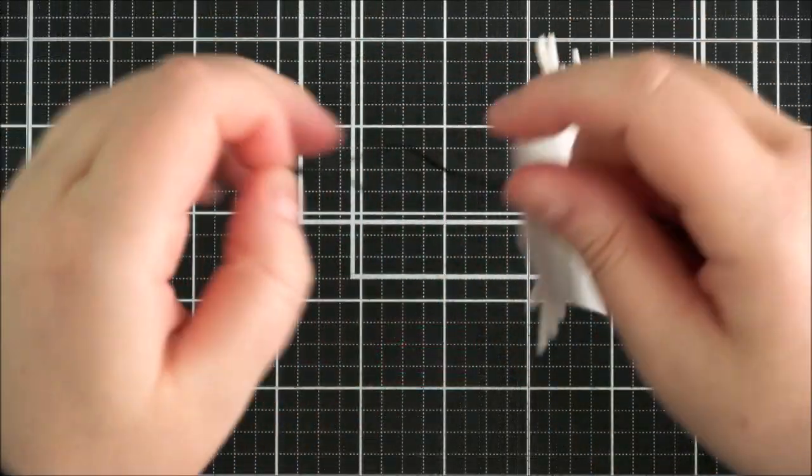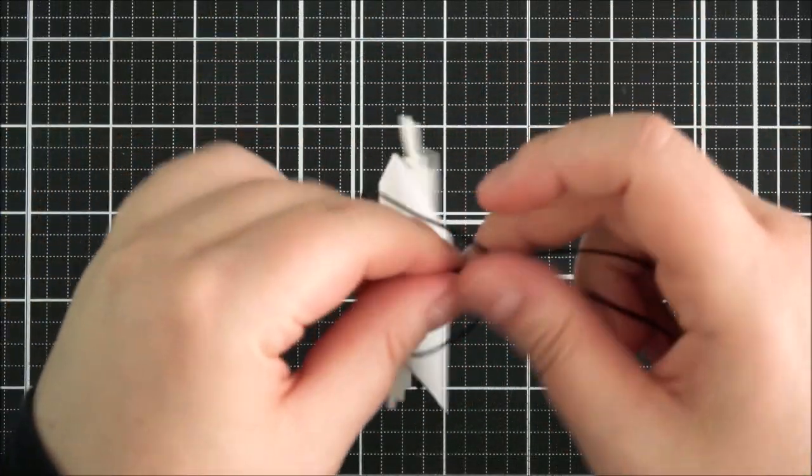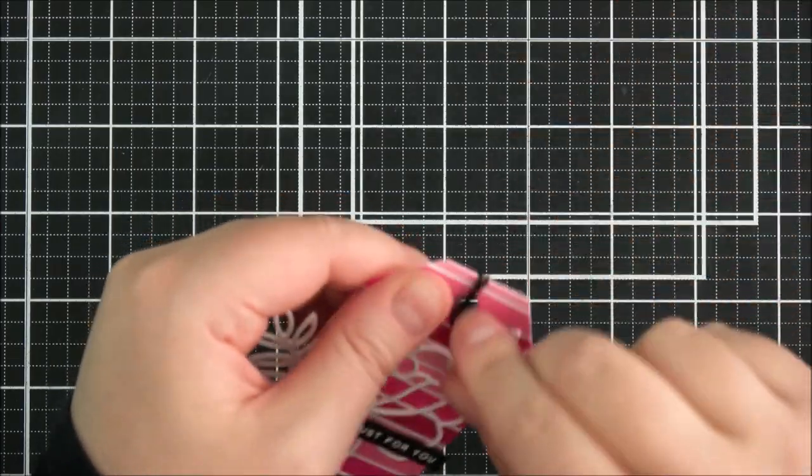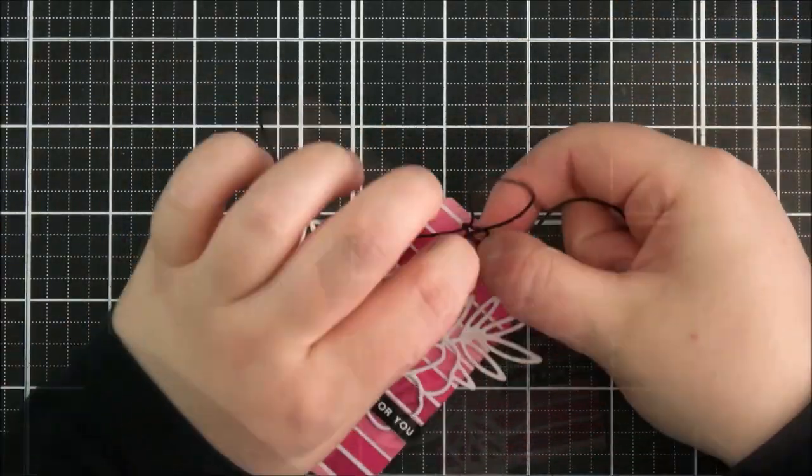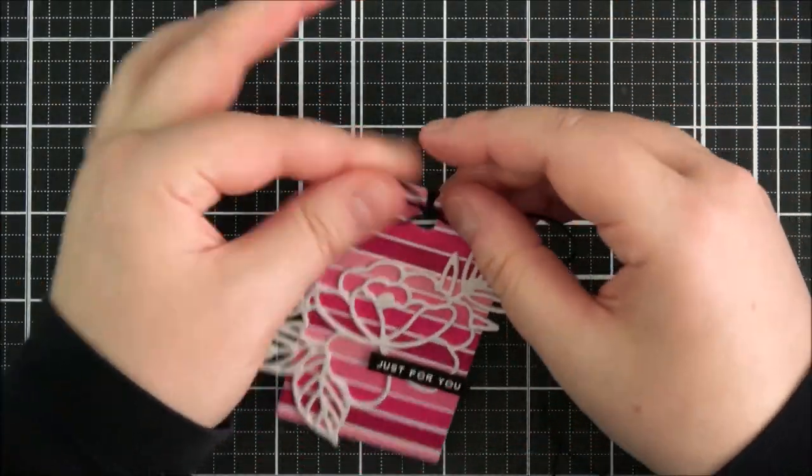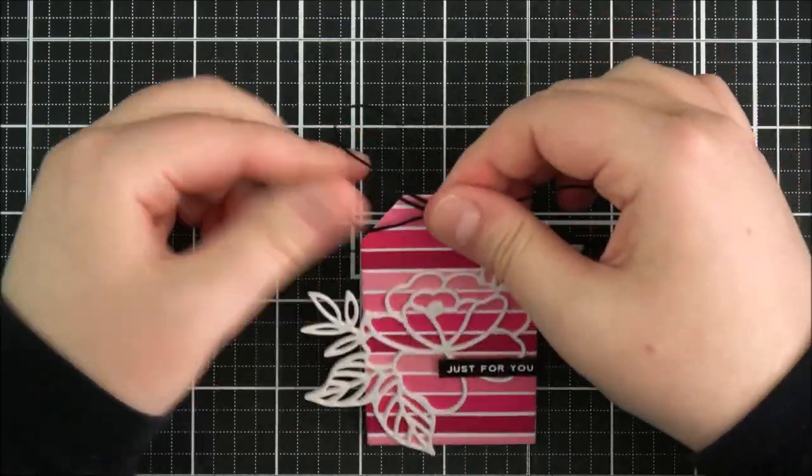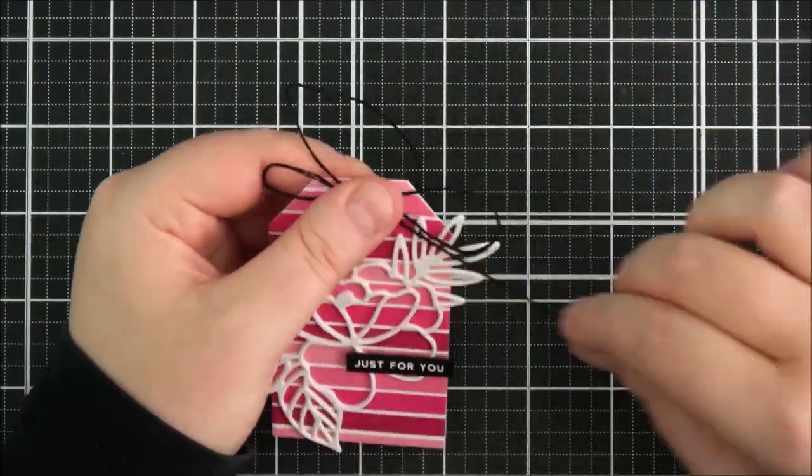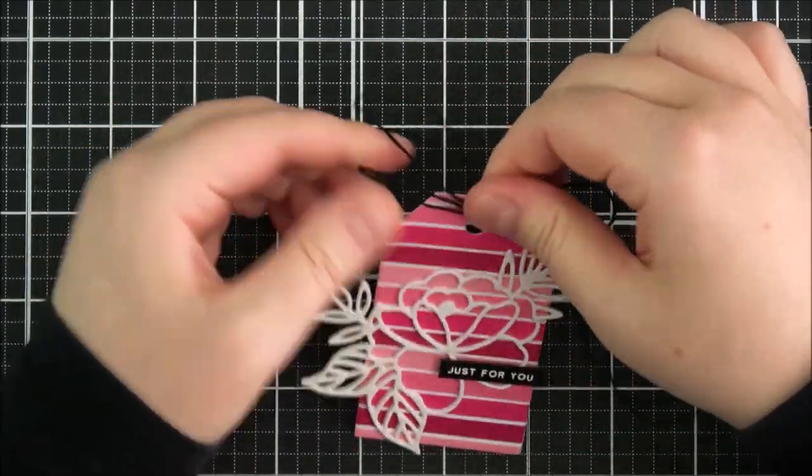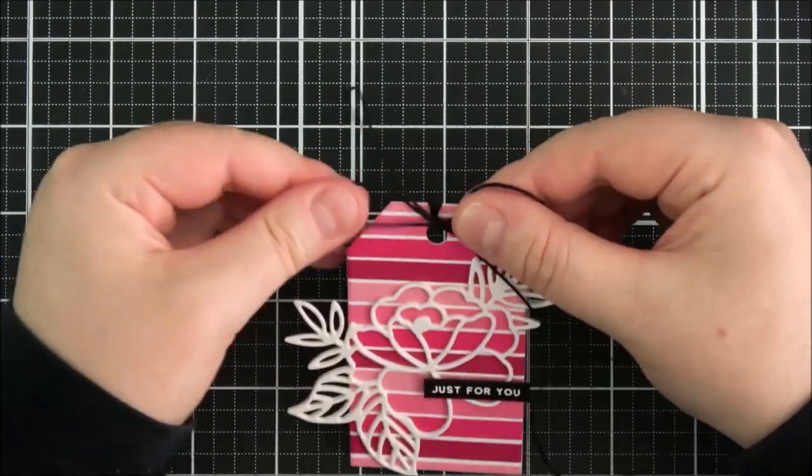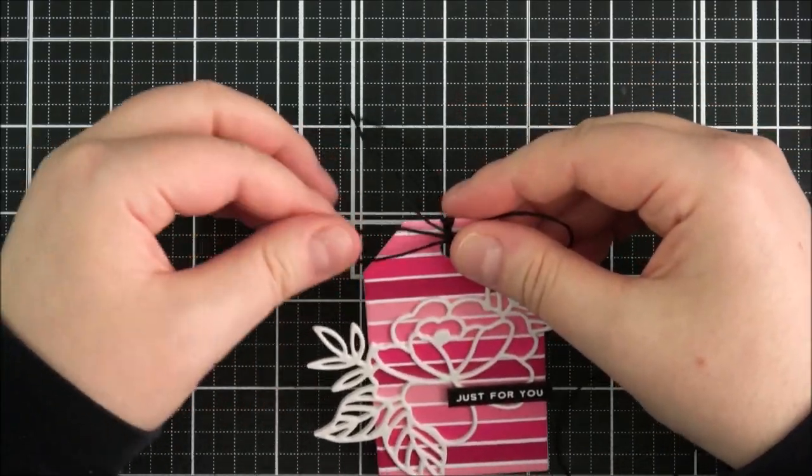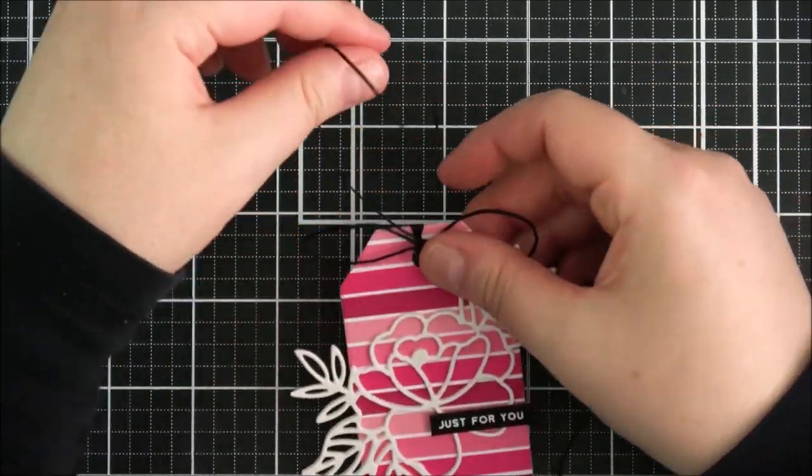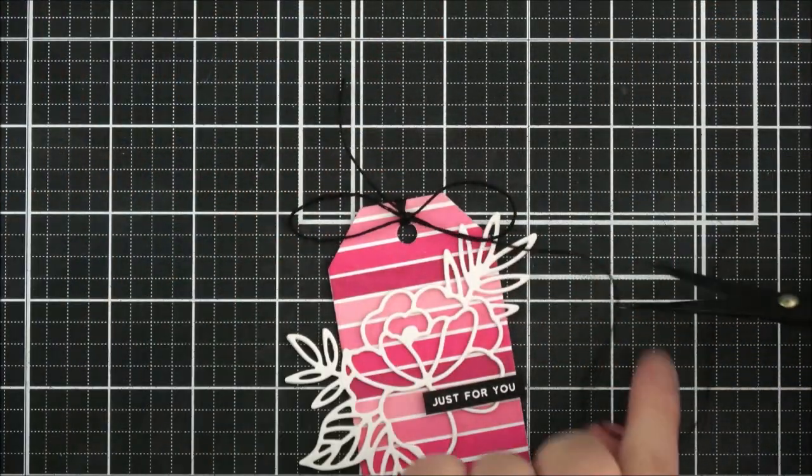And then I'm going to take some twine and just tie that around the top of the tag and tie in a bow at the front. And then once I've fiddled with it for about half an hour, I'm just going to cut the ends of the strings.